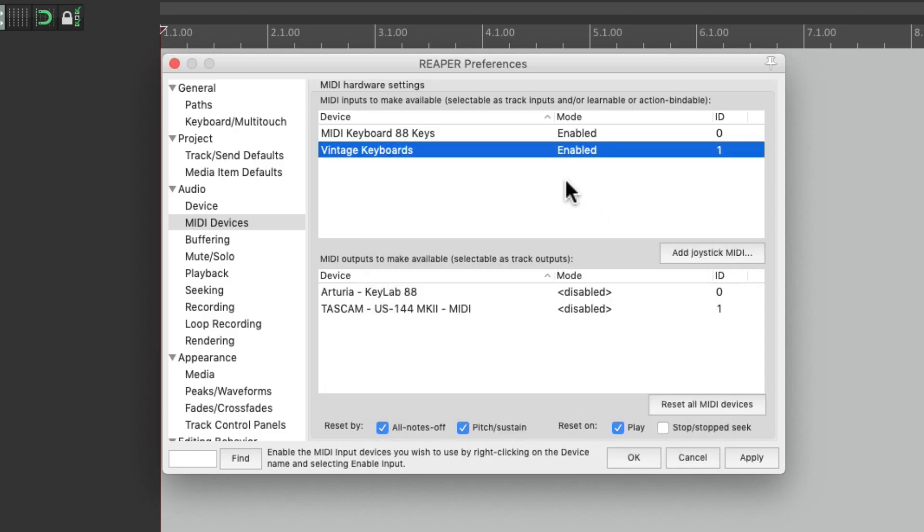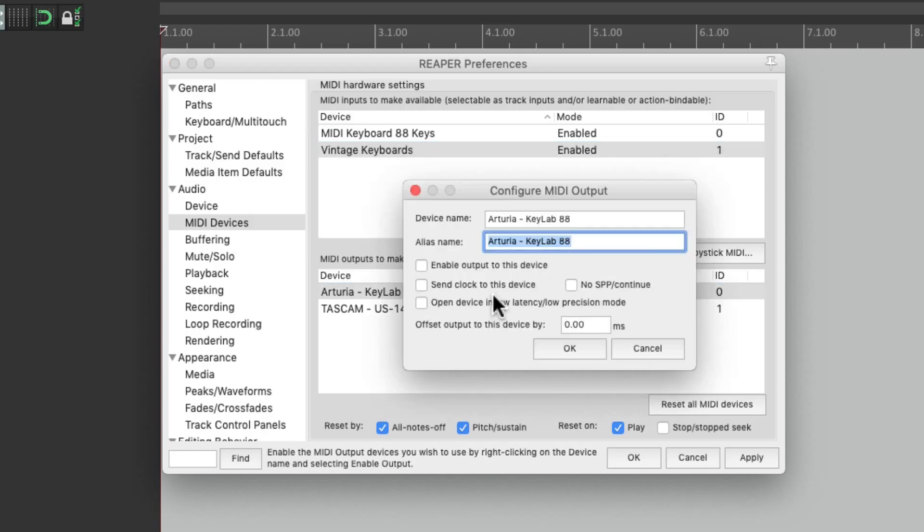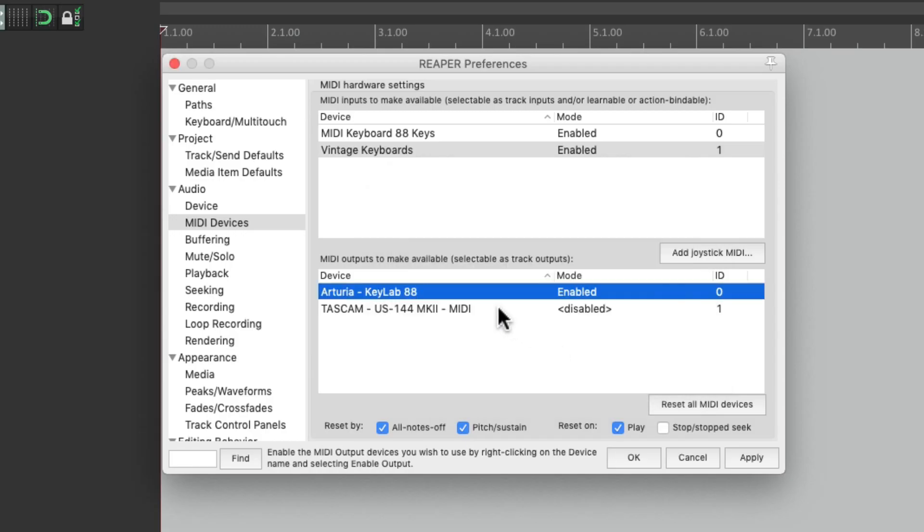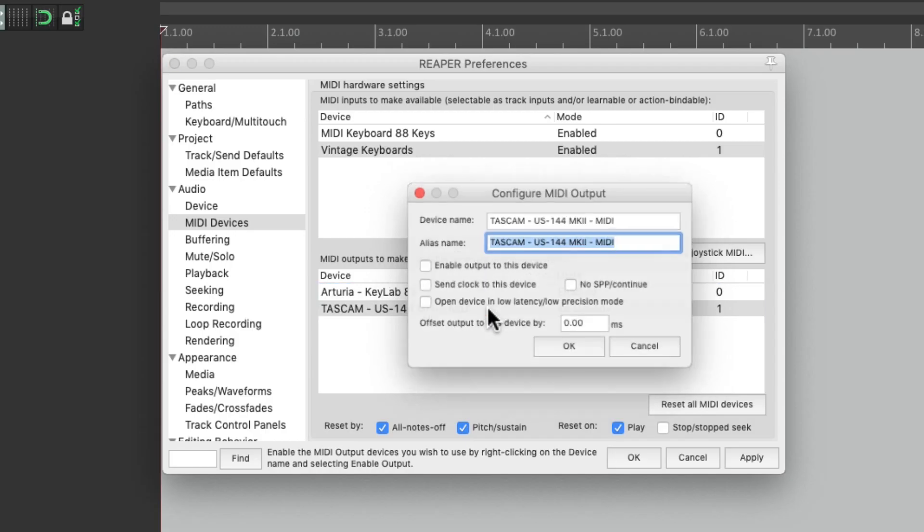And we do the same thing for our outputs, right here. We could enable them, we could send clock to that device, which makes more sense if we're dealing with a sequencer or a drum machine. For this, we don't need it. But I'll set it up for both of them.